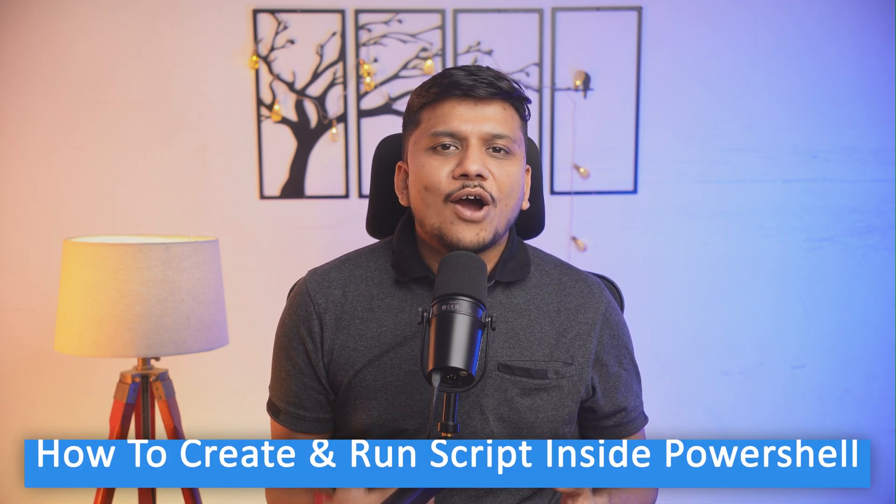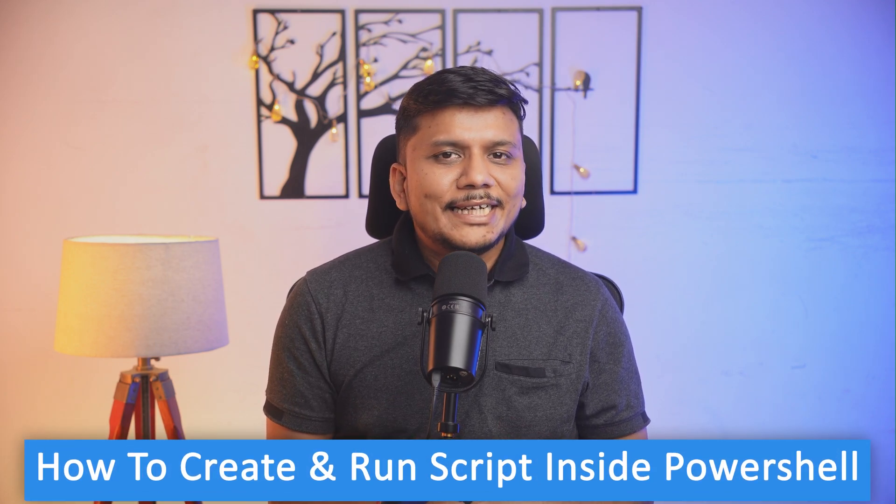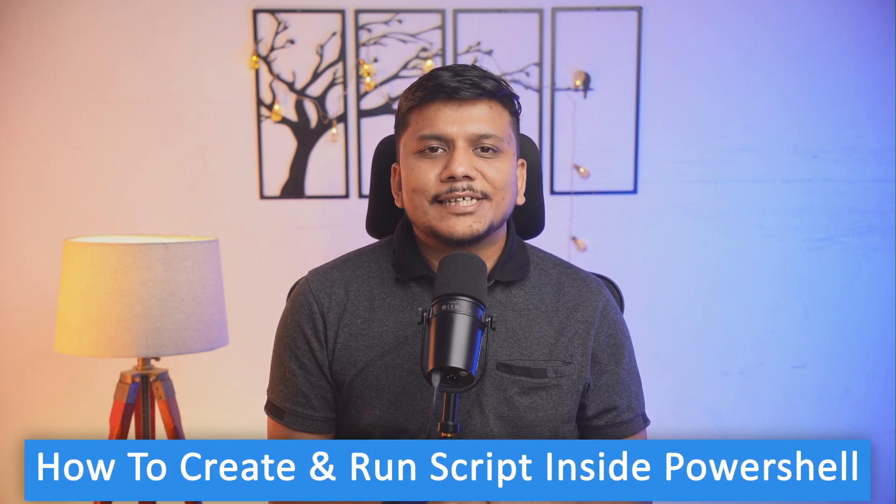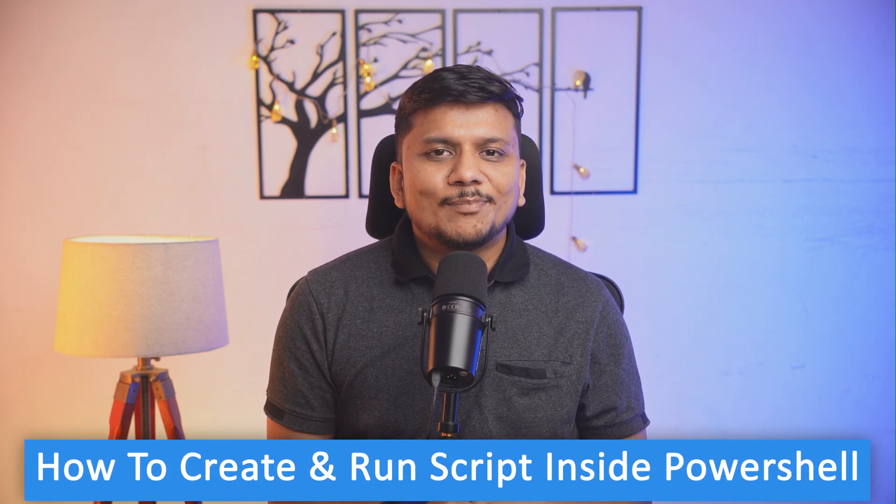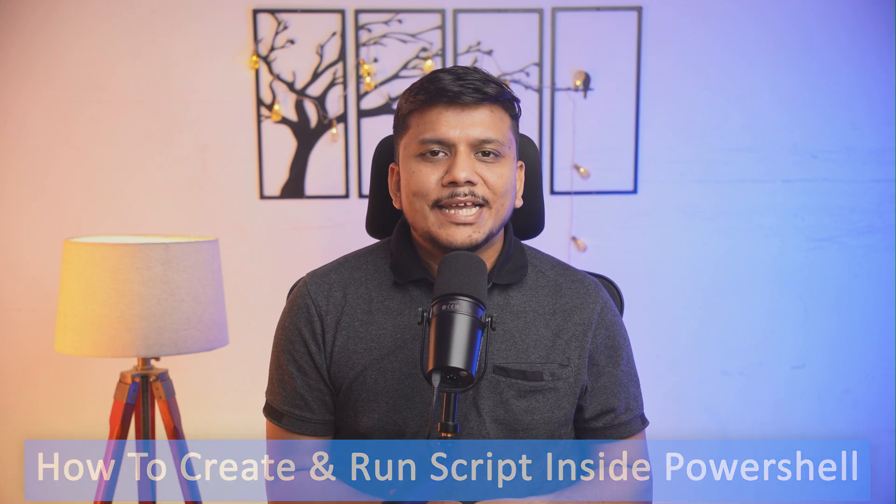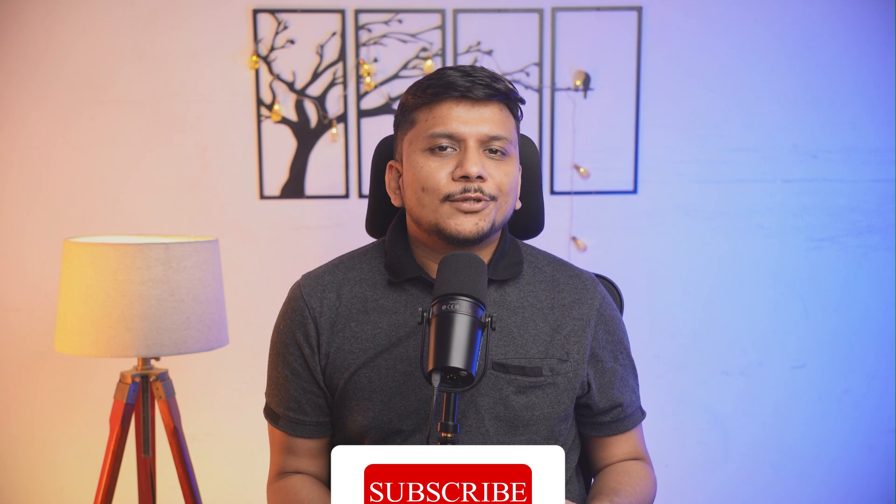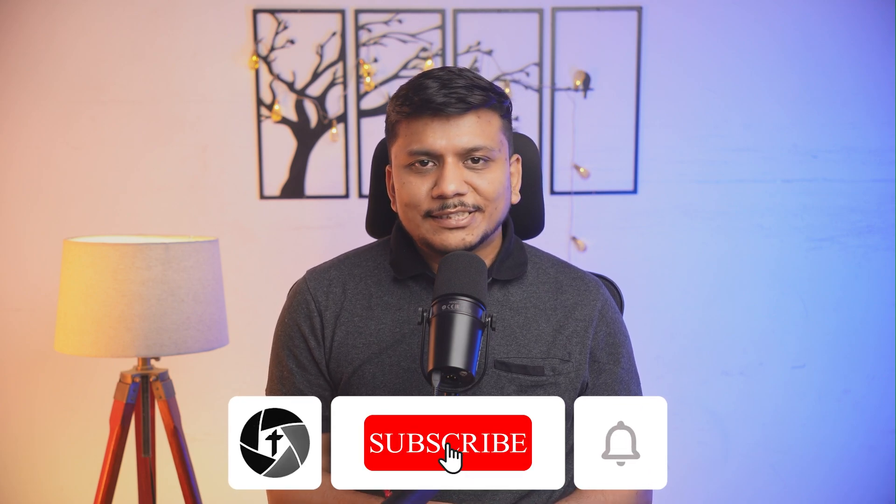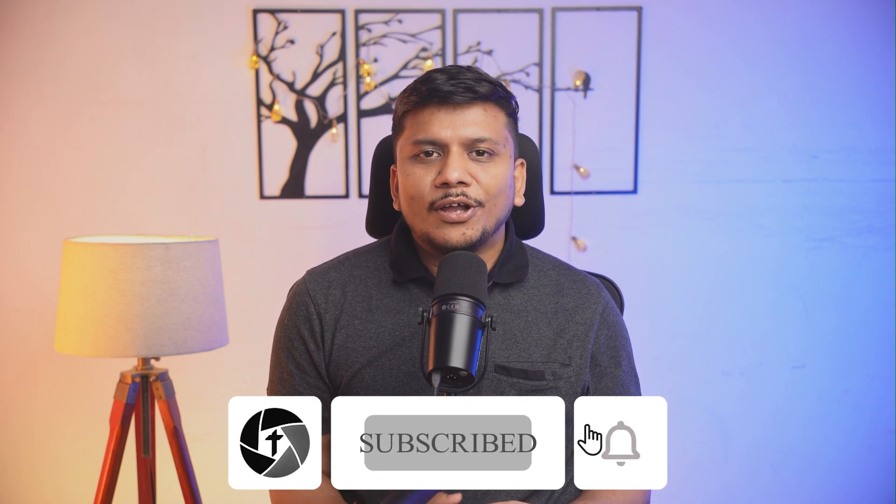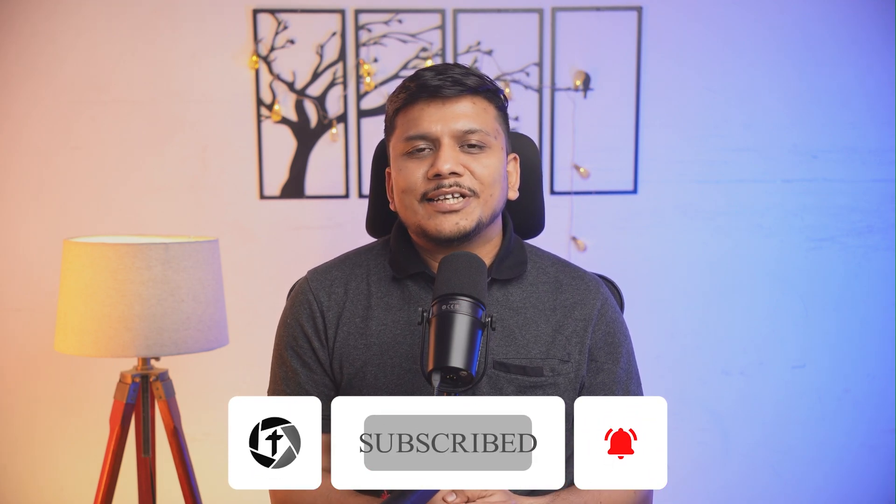And there you have it. In our next video we will talk about how to create and run script inside PowerShell. That's all guys from my side in this video. Hope that you find this video helpful and informational. If so then please do like and subscribe to Technoholic to see more such tutorials related to Windows and Office product activity. And I will catch you soon with one such another video. Till then you take care and bye bye.